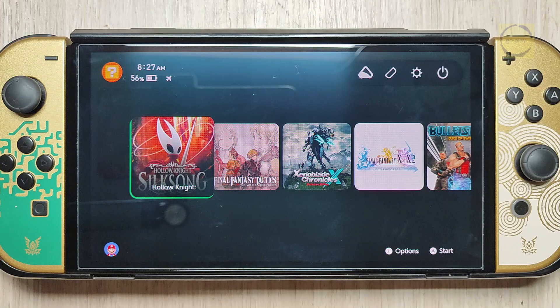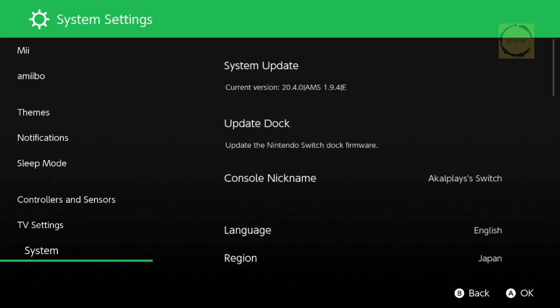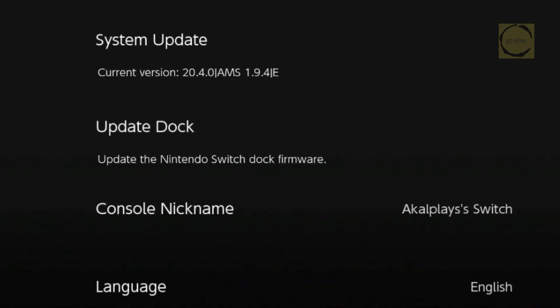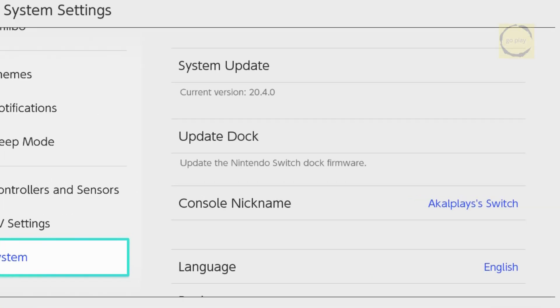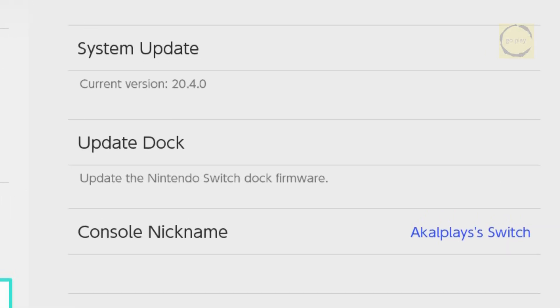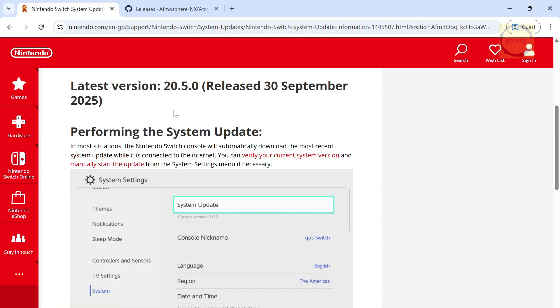Right now, my Switch is still running firmware version 20.4.0, both on EmuNAND, SysNAND, and stock firmware. And we're going to update it to the latest version, which is 20.5.0.